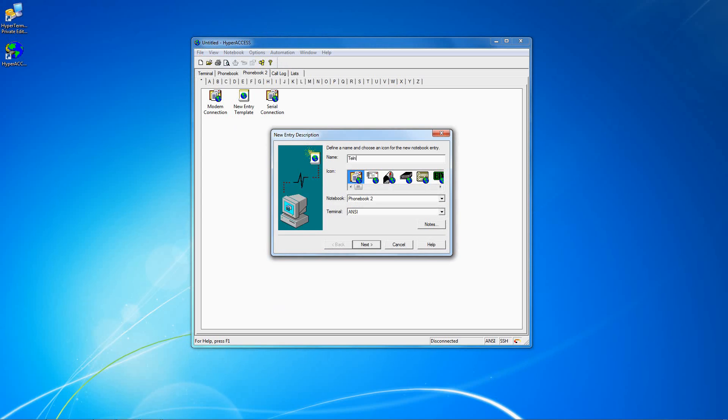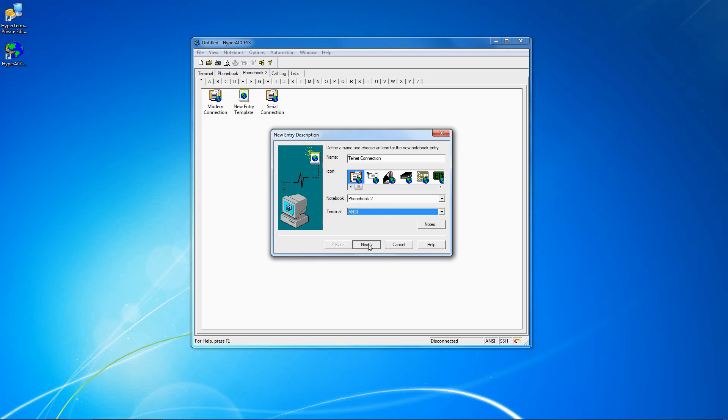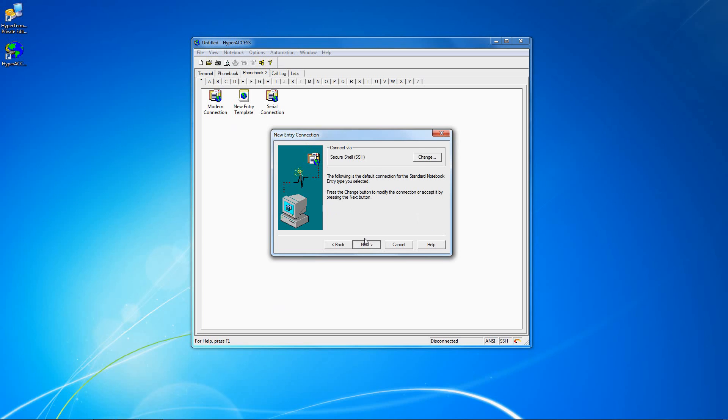First enter a name for the connection and if desired choose an icon, then select the terminal type that you want to emulate. Click Next.